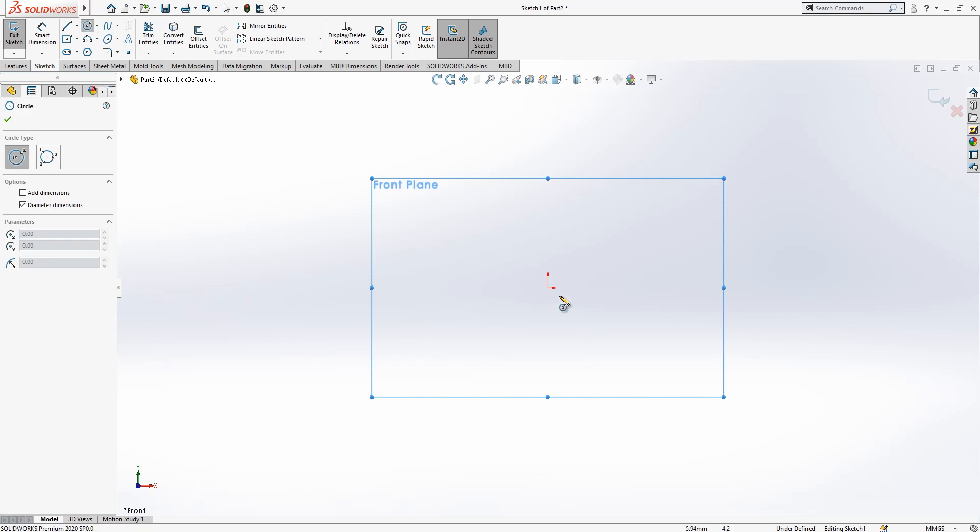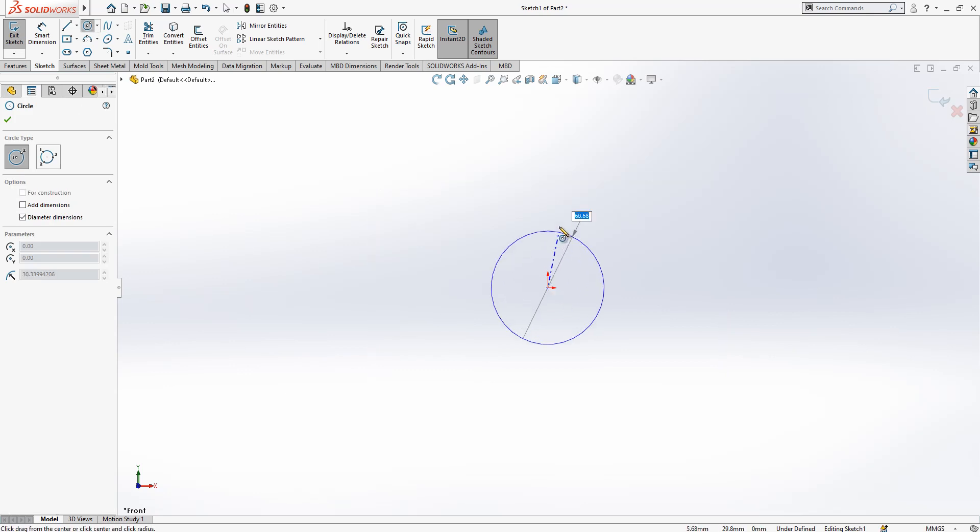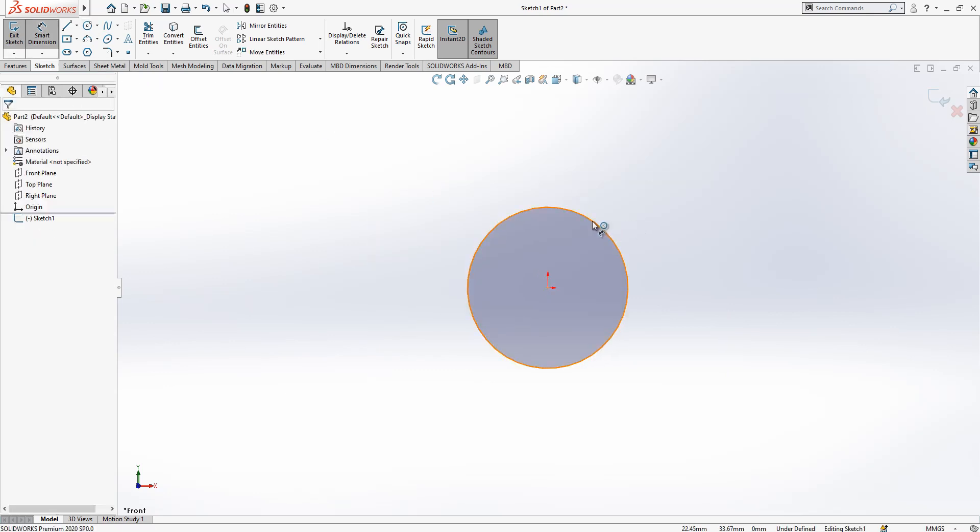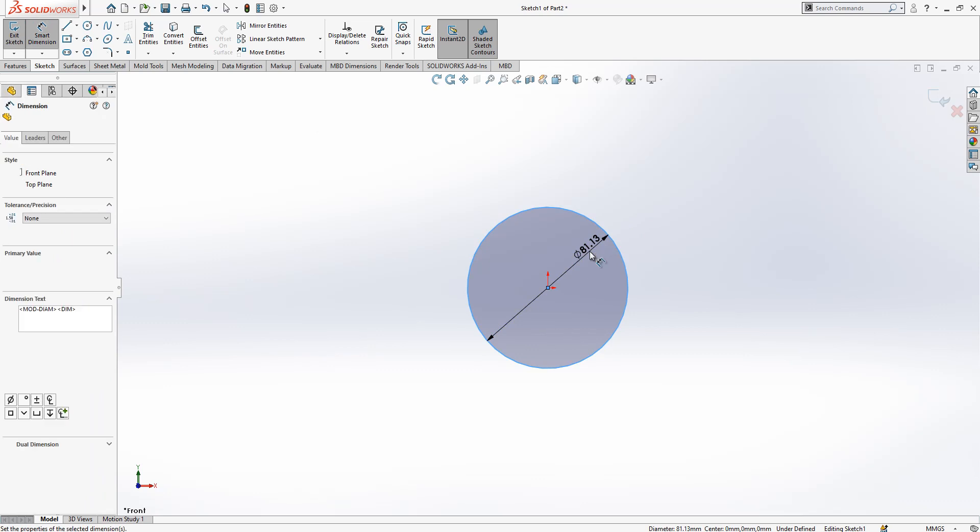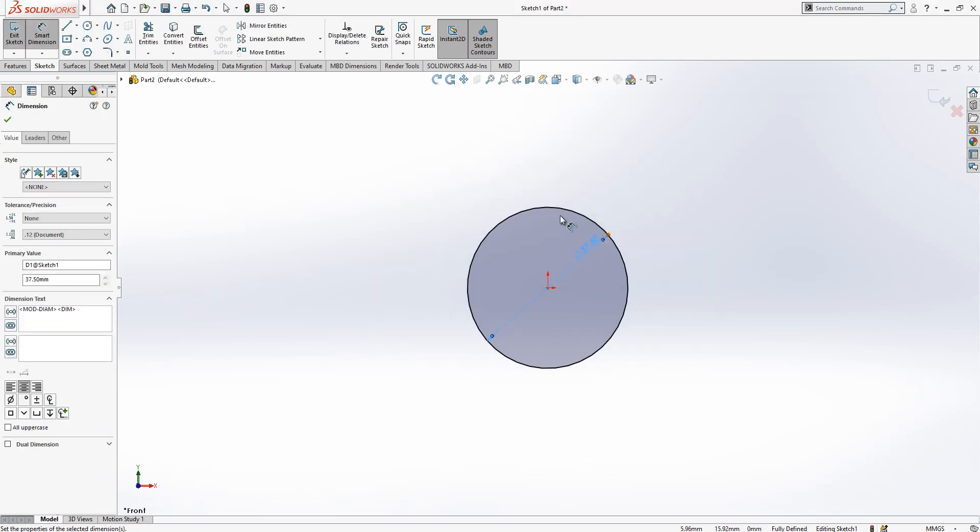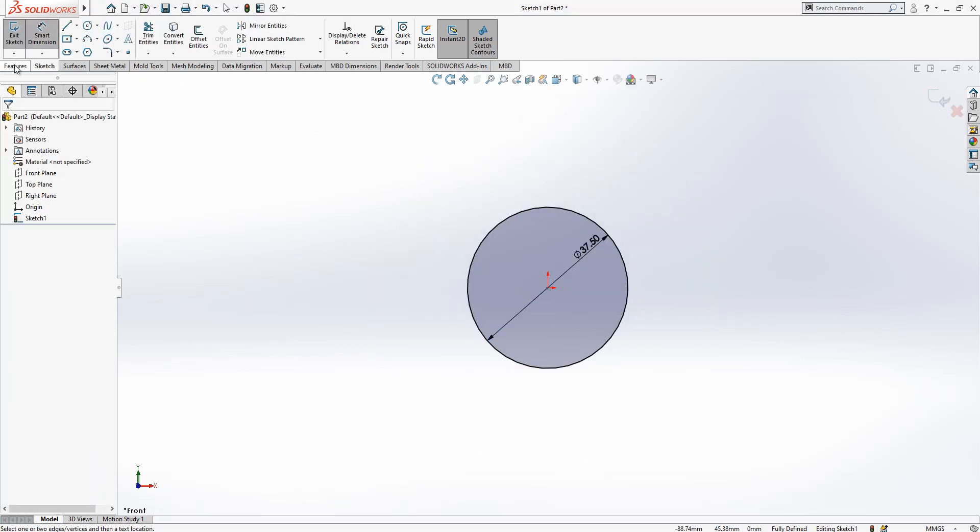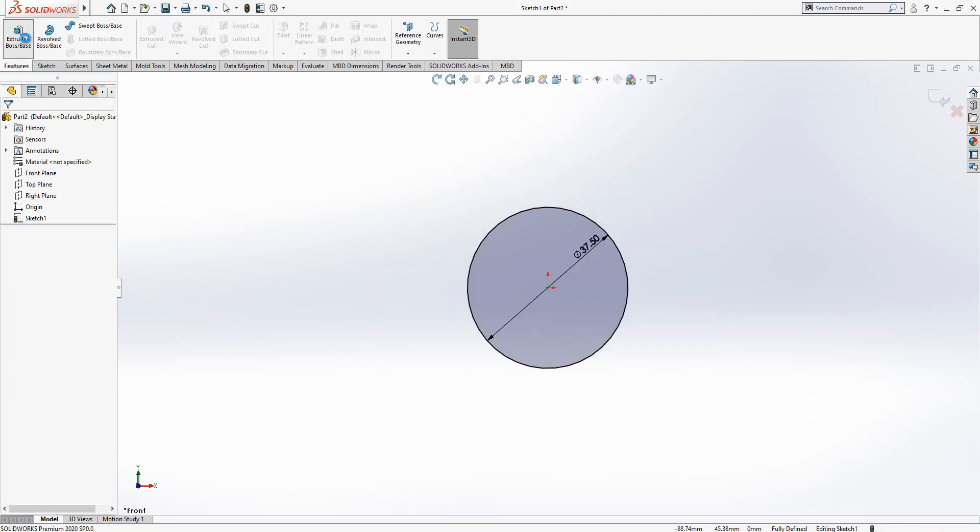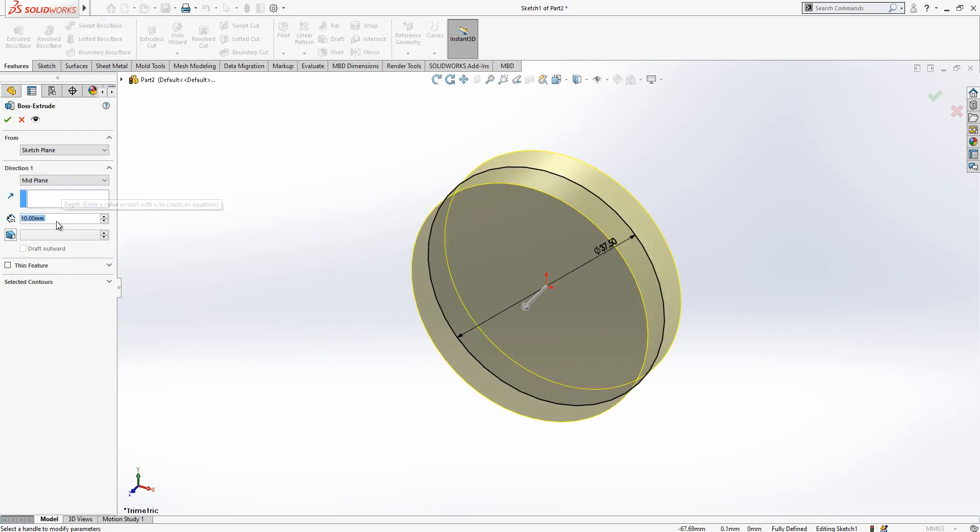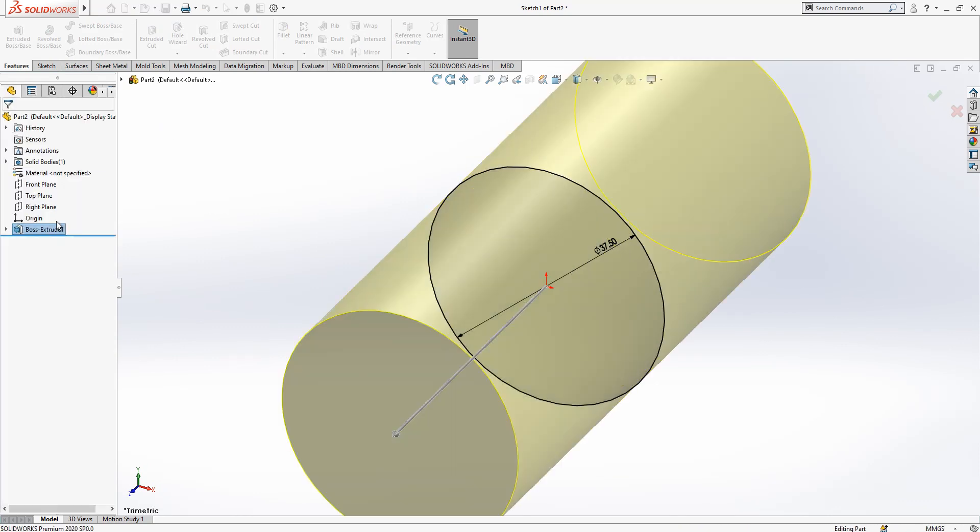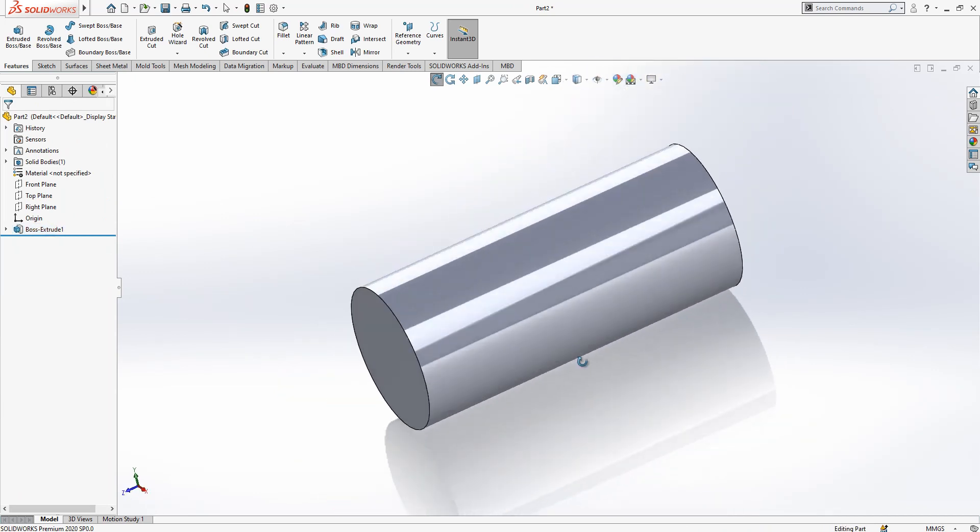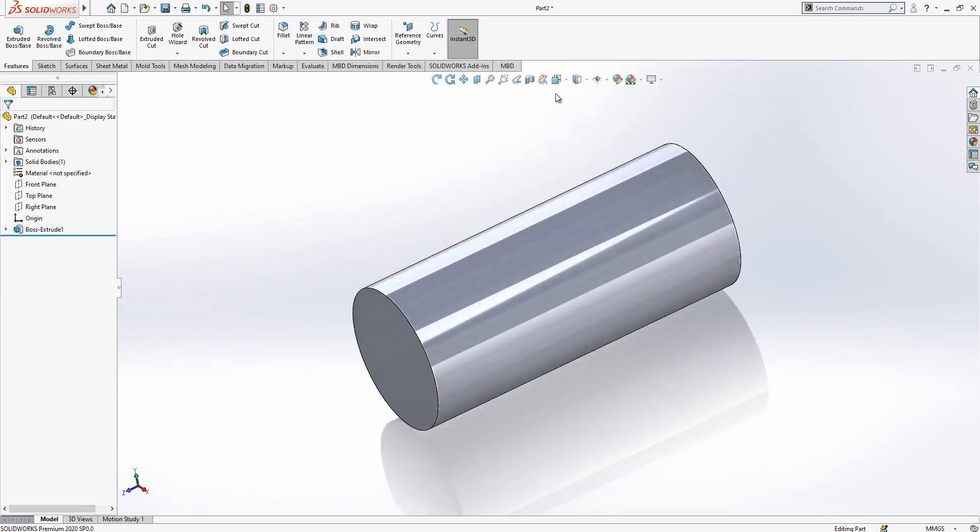First I am placing here a circle which is 37 and a half, and via mid plane option we make an 88 millimeter extrude.